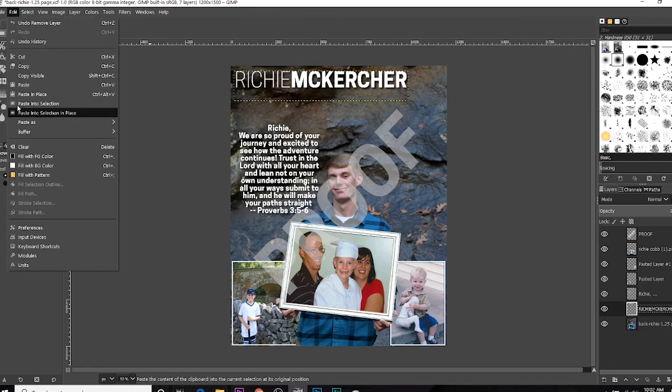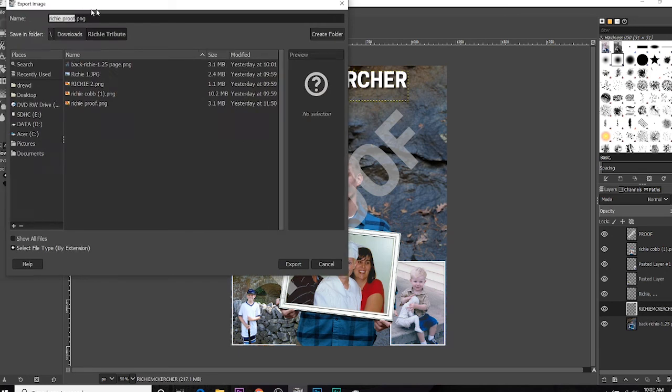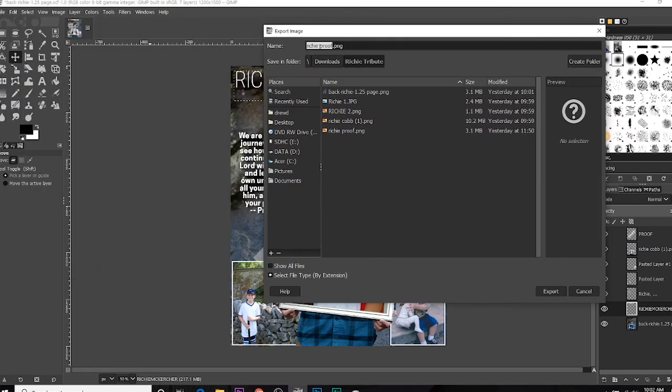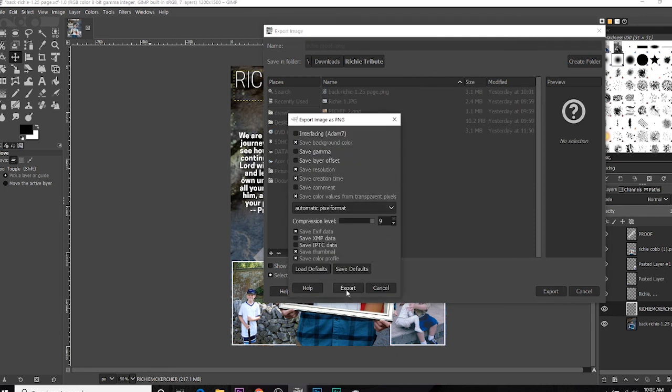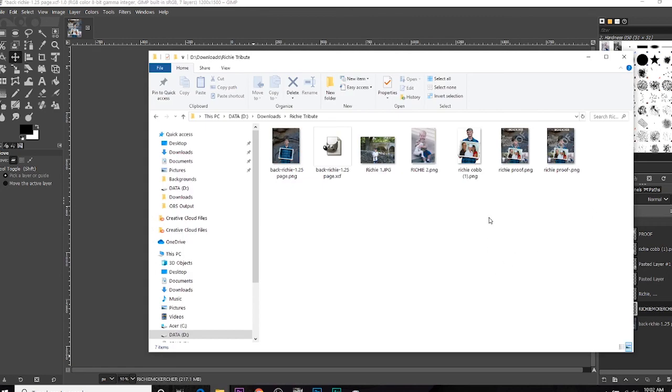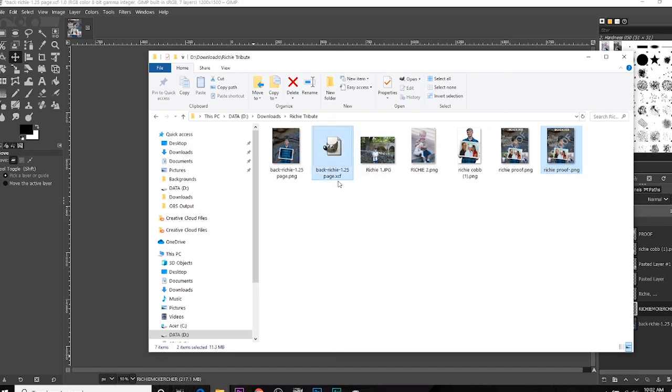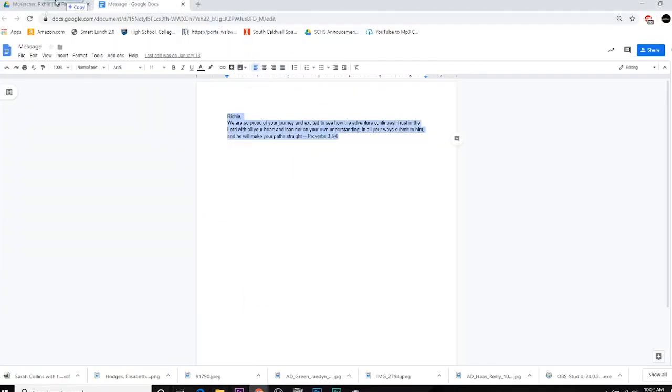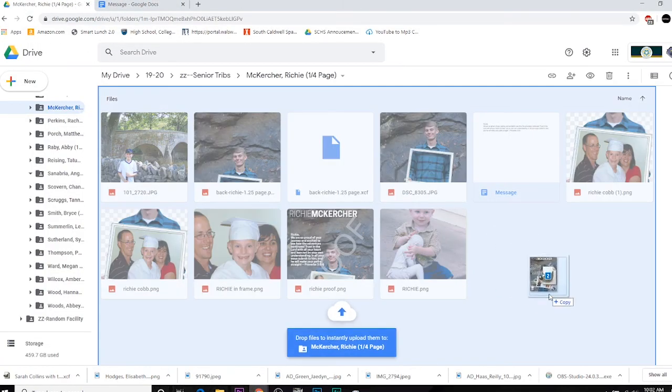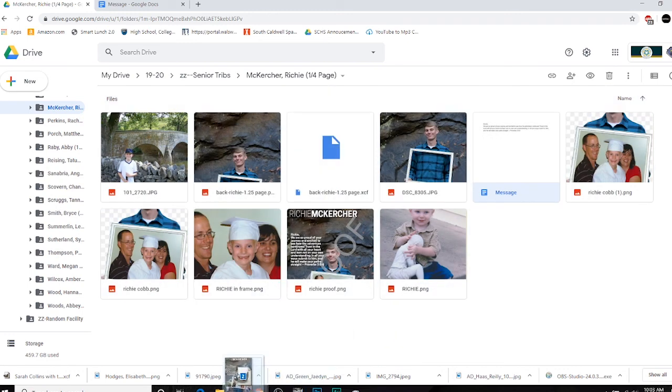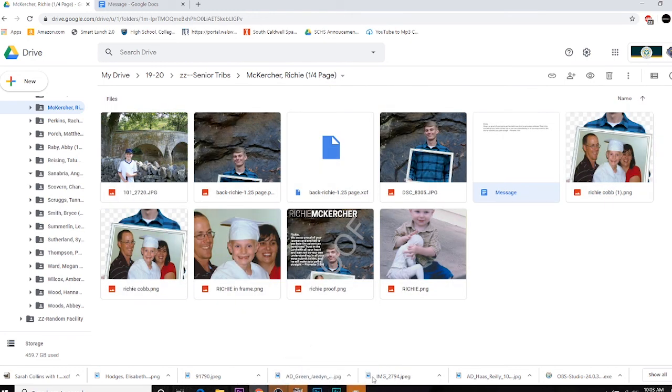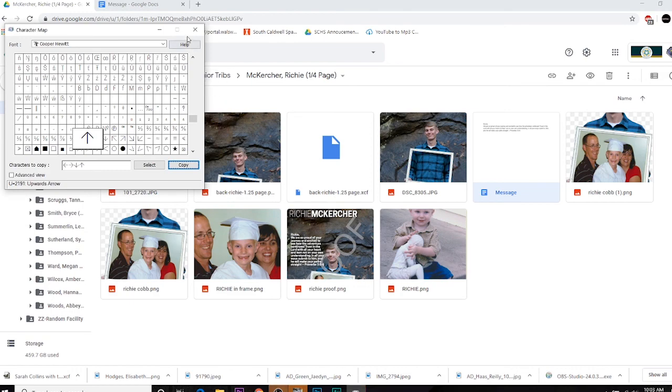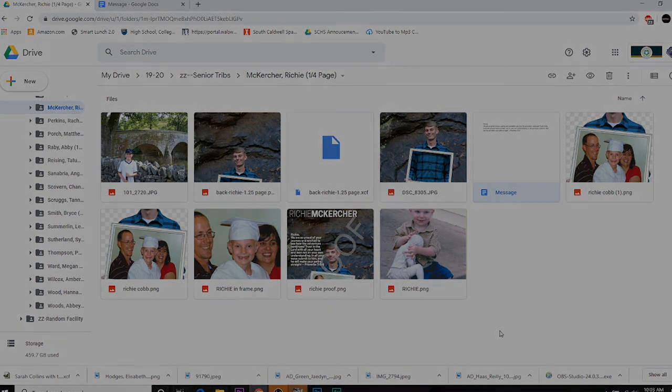Alright, file, export as, and we would call it Ritchie proof, and again, I've already done this, so we would export as Ritchie proof, and export when it asks you for this. And finally, we're going to take those two, the proof, and our page, our XCF page that we've made, and we're going to drop those into his folder and upload those, so we have those forever. Alright, that does our tutorial on how to make our senior tributes. I hope that you are better understanding what to do, and I hope that we are able to get this done. Good luck.